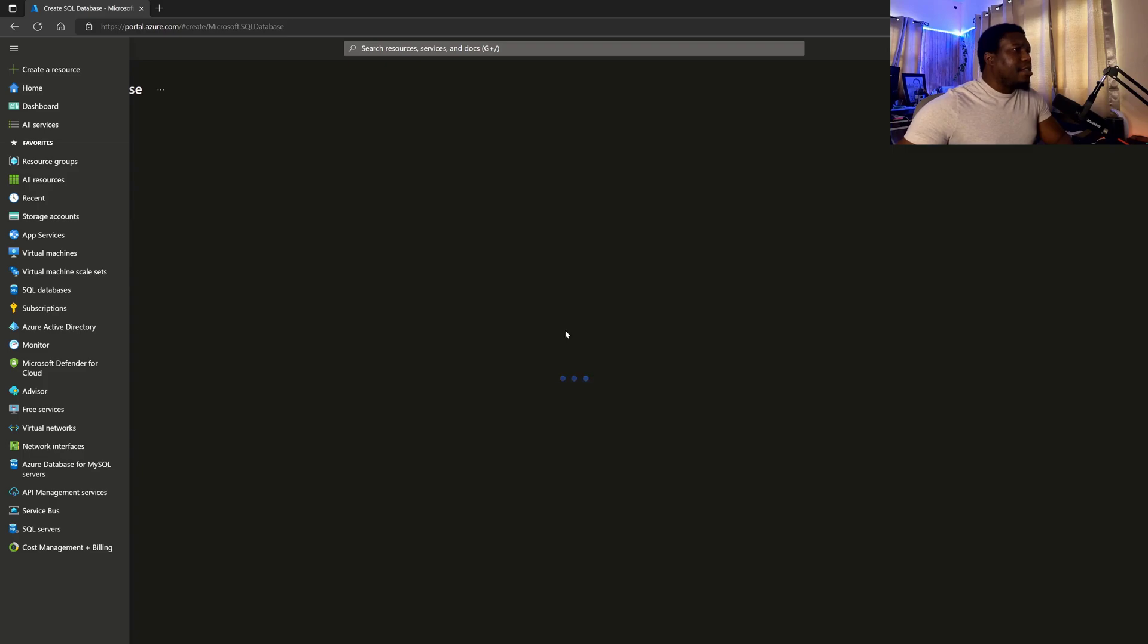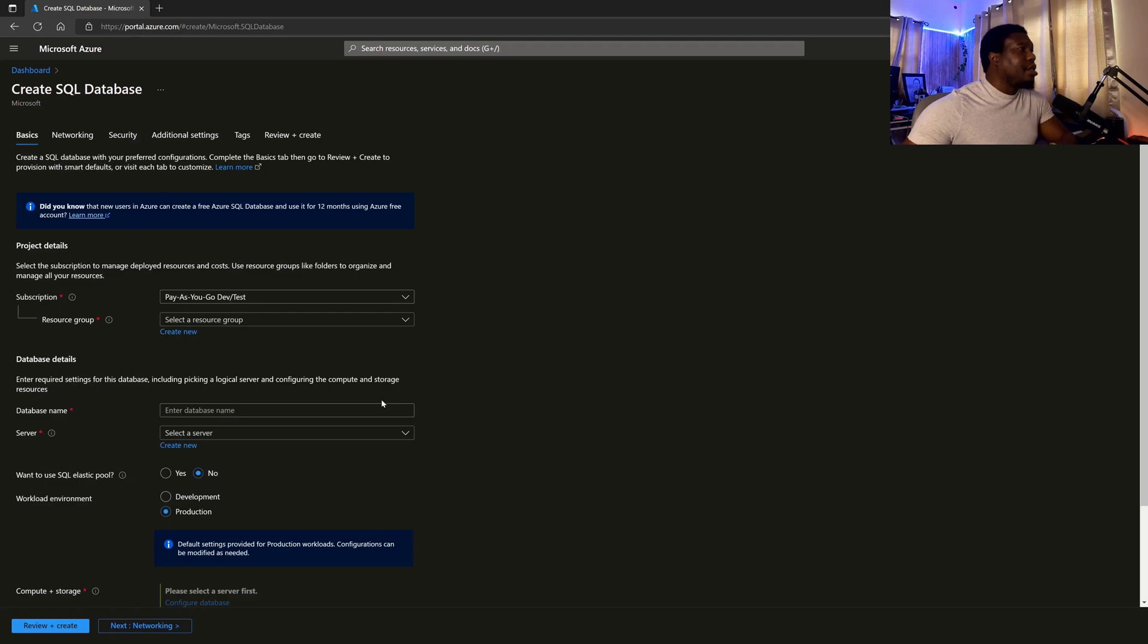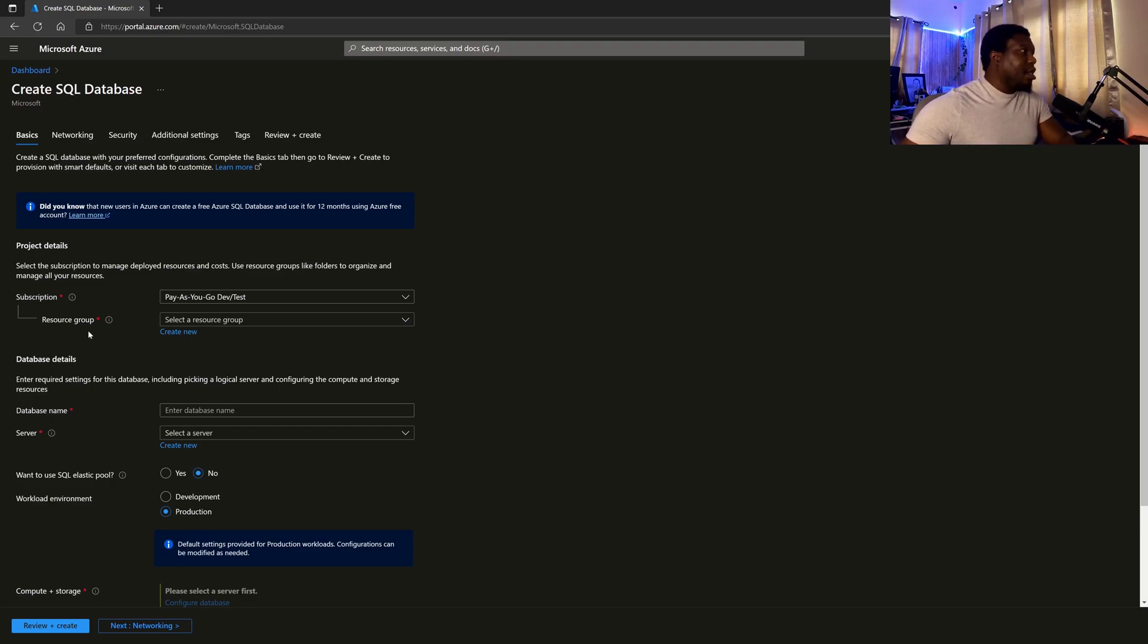And that leads us to our wizard. So from the wizard, we can start putting in some configurations and we can get our SQL server or SQL database up and running in no time, really. So from here, we choose our subscription. So this is my subscription.